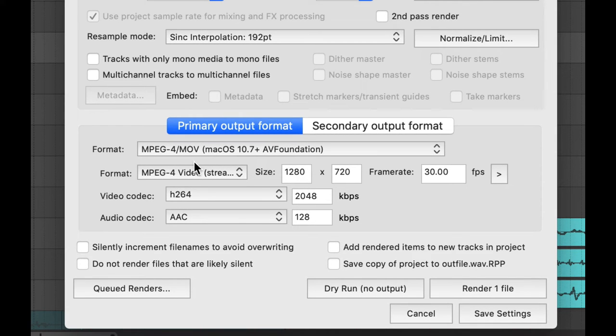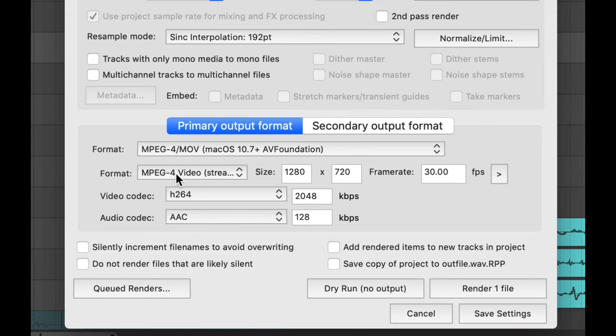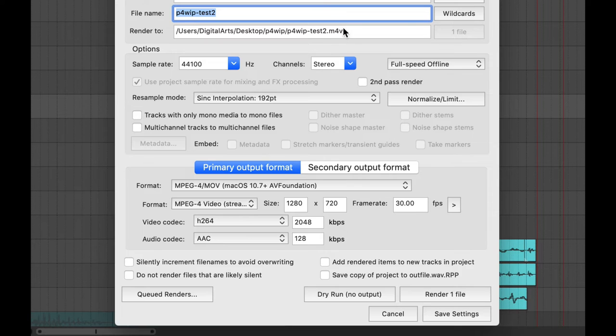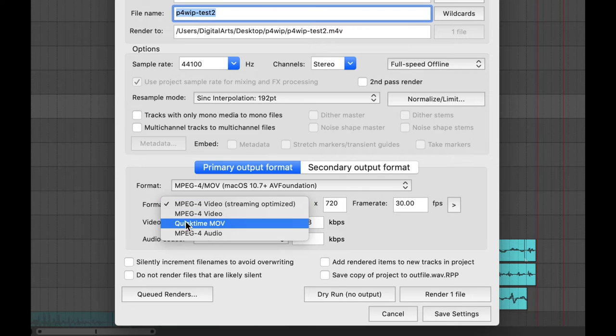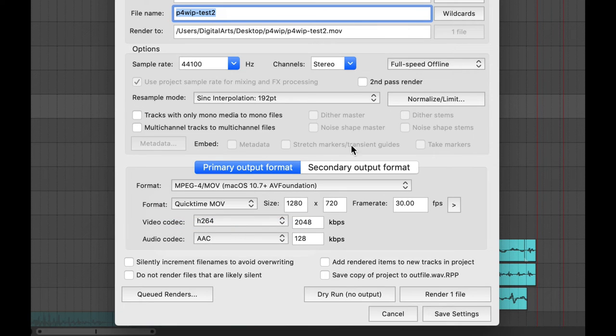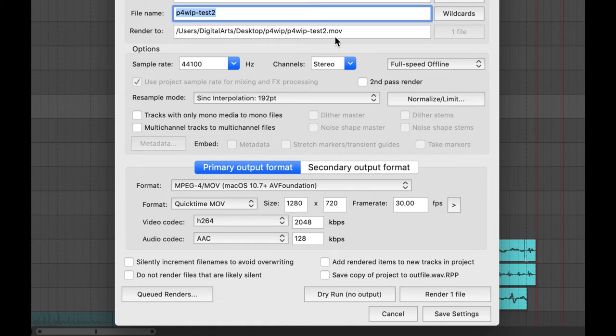And then the final thing to check is just these codecs here. You want it to say something about MPEG-4 and you look for the M4V option up here. The other option that works well is if you use QuickTime Movie and an MOV. So we want either an MOV or an M4V extension on the file up here where it says Render 2.